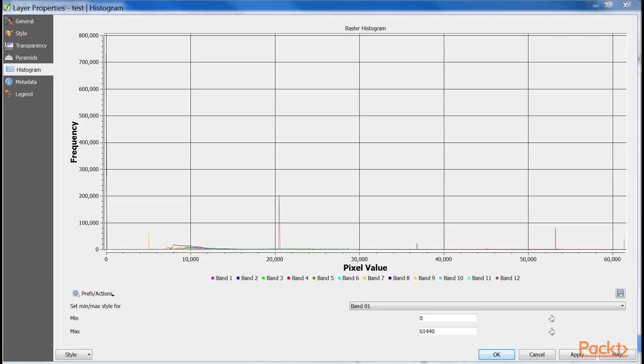You saw that stretching to the whole data range of our Landsat imagery is hardly beneficial, as it would produce a very dark image. Therefore, it used a technique called cumulative cut, and cut the outer 2% of our data in order to remove distortions caused by outliers. However, this method also discarded some important values in the upper range. This is why we got a dull image.